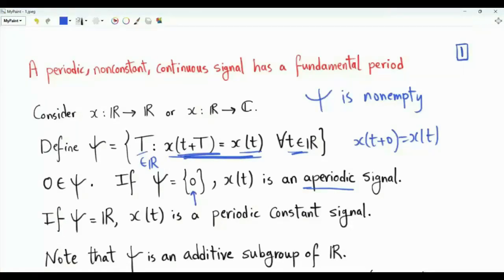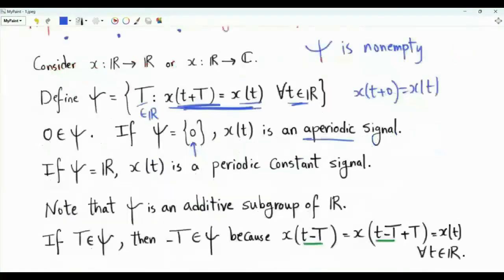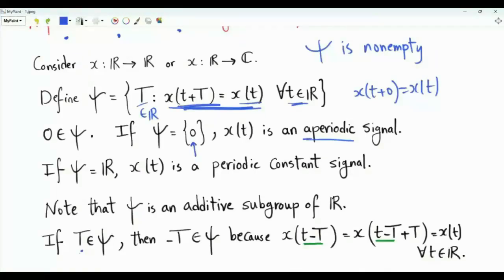The question is: what other possibilities do we have? In this video, we're interested in signals that are continuous and periodic but non-constant. Note that psi is an additive subgroup of R. Epsilon contains the identity element for addition, which is zero. We can check that if there is a real number T in epsilon, then minus T is also in epsilon.